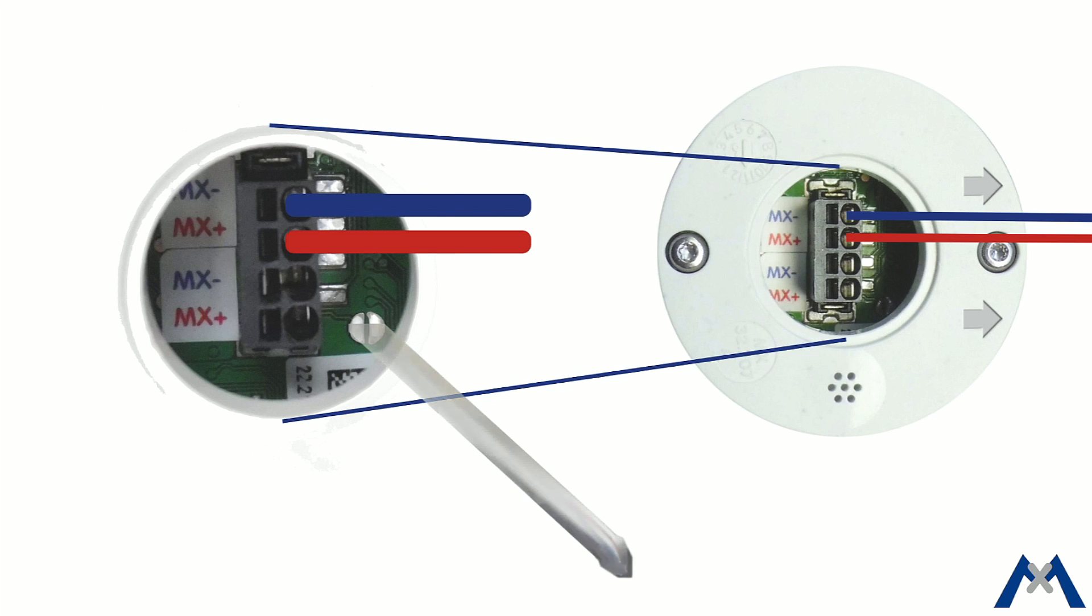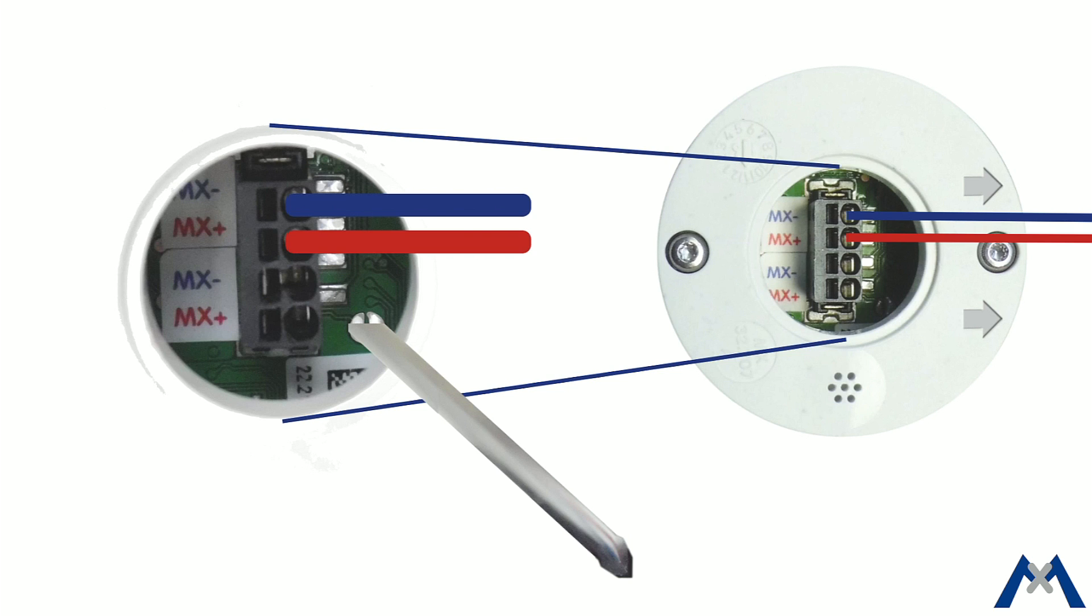Bridge the contact surfaces inside the MX Multisense module using, for example, a screwdriver. Only remove the screwdriver if the LED of the MX Multisense module is flashing green on and off three times to indicate that the process has finished successfully.